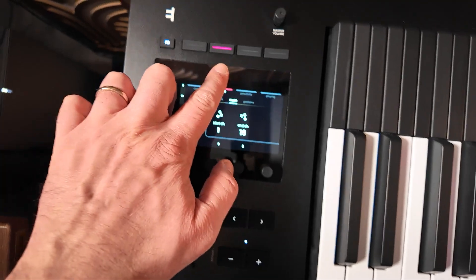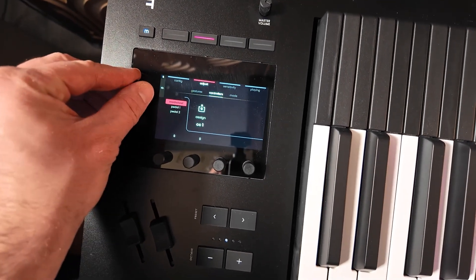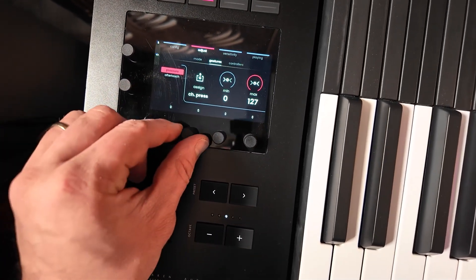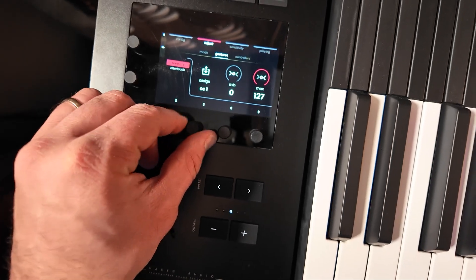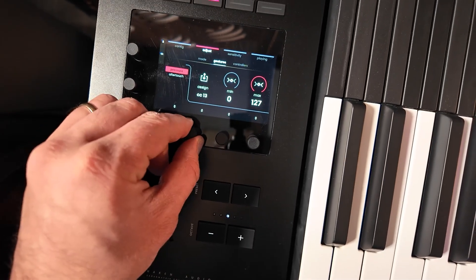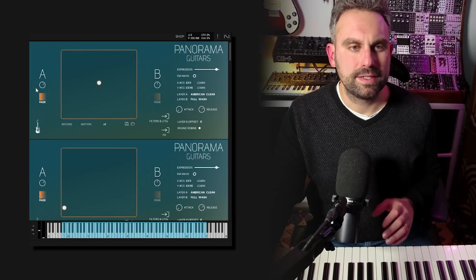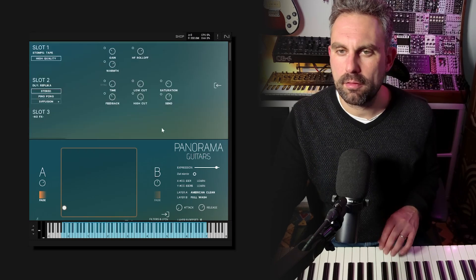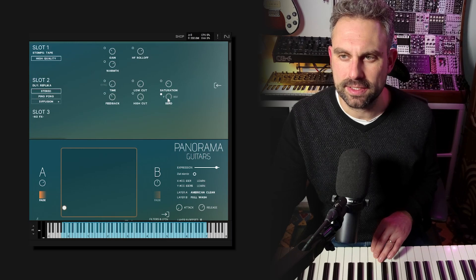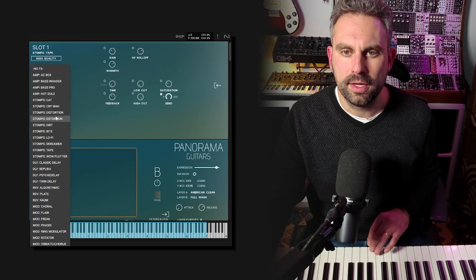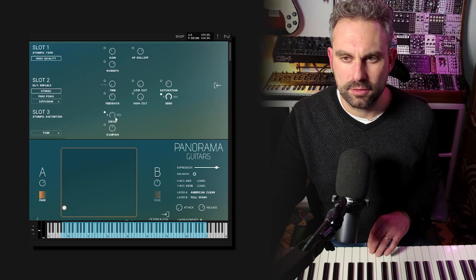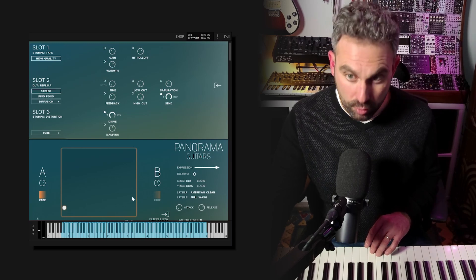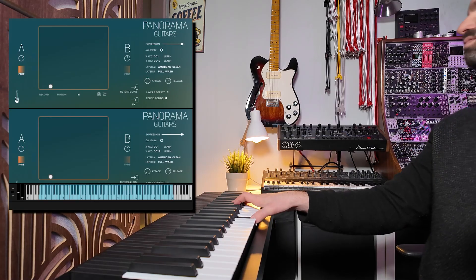I can do this quite easily. On the Osmose, still in the adjust menu, I go to controllers, then gestures, look for pressure, and assign MIDI CC15 to it. Now in Panorama Guitars I want to assign something cool to be modulated by the Y axis — how about a combination of delay send and distortion drive, both set to be modulated by the Y axis with intensity all the way up. Then I'll copy these settings across all 16 instances.